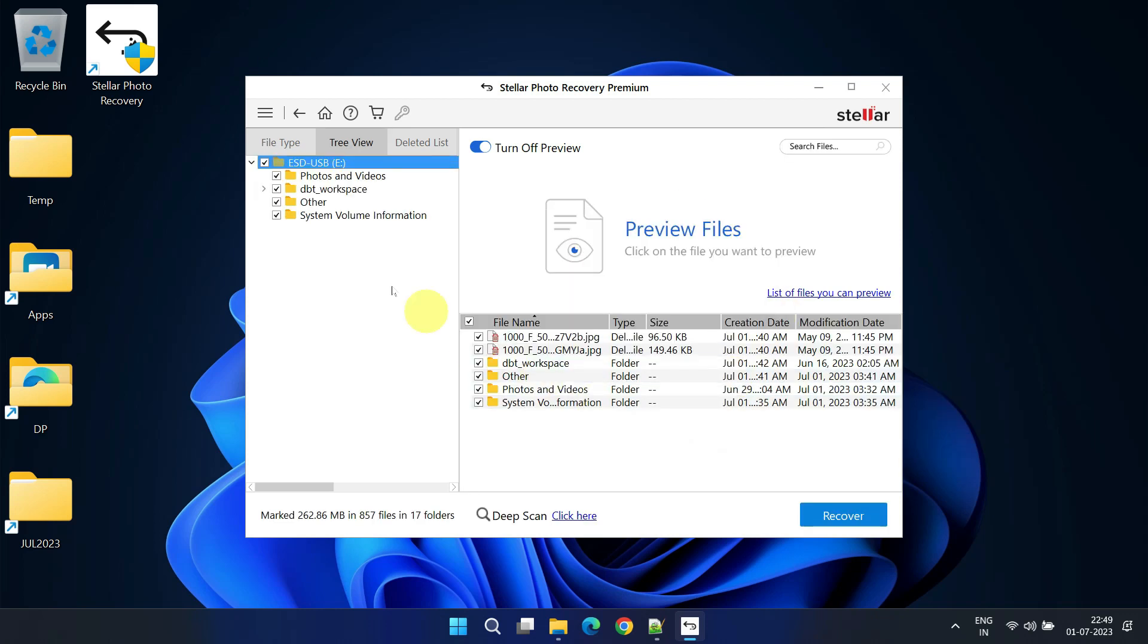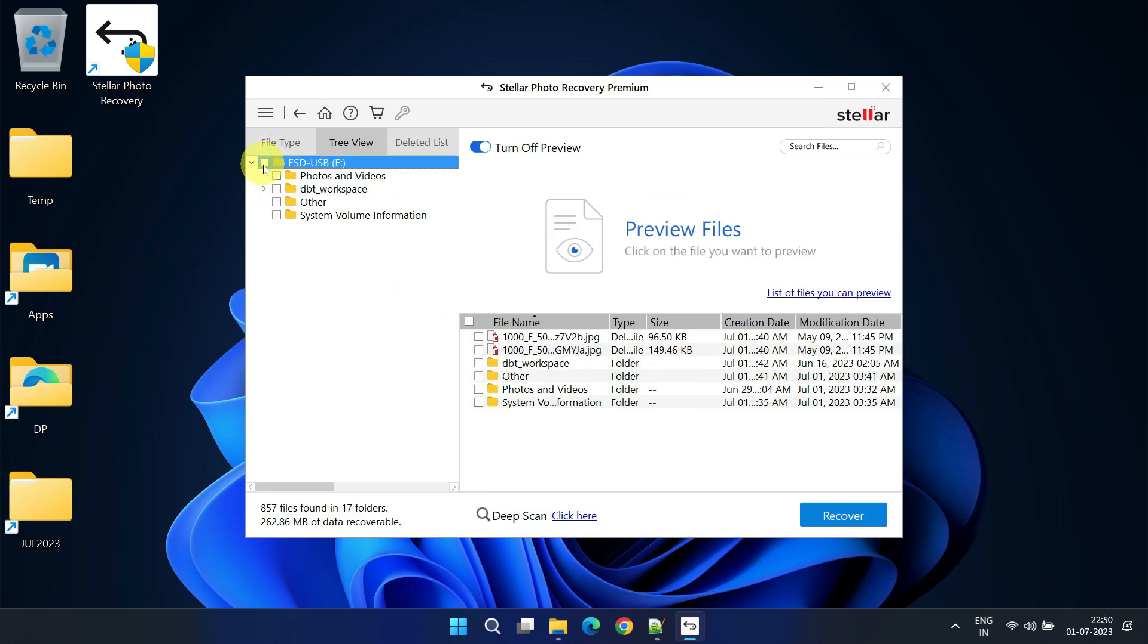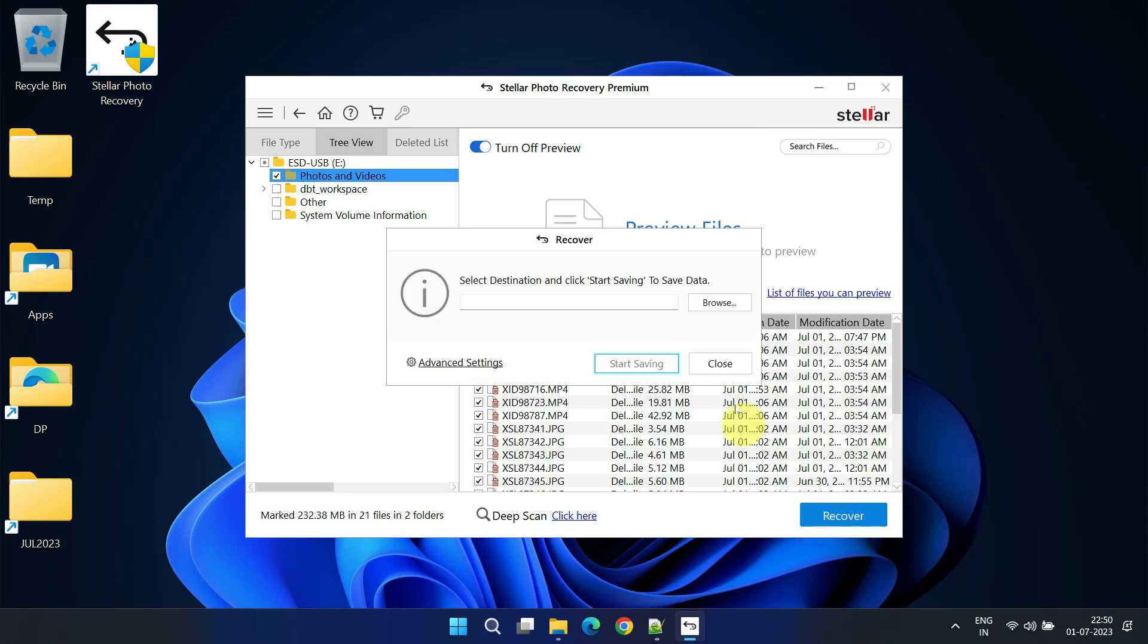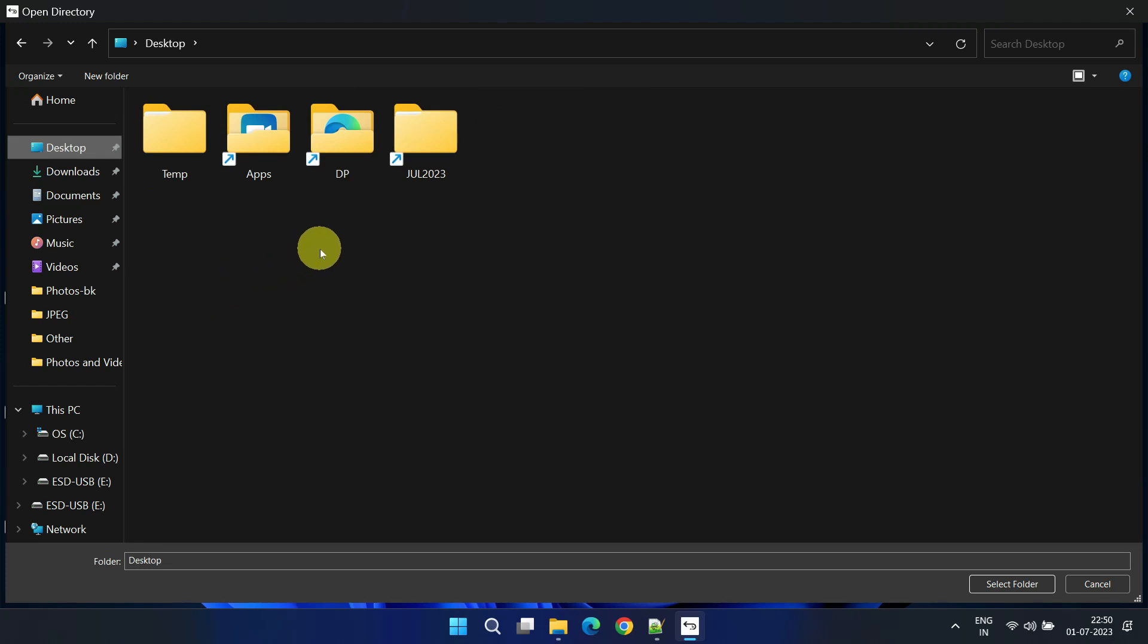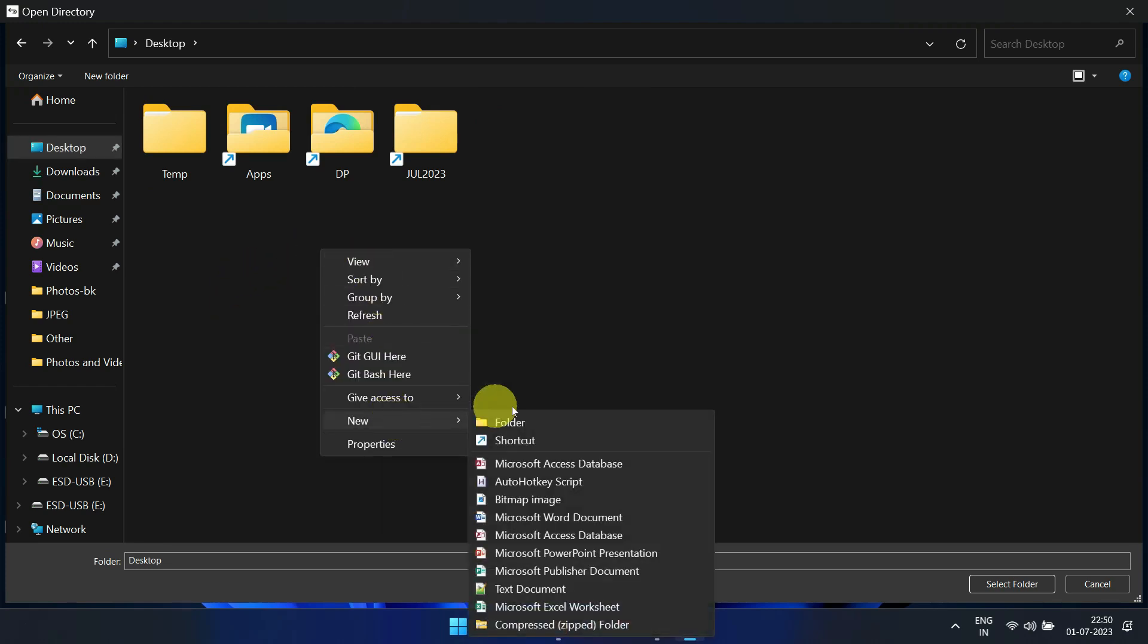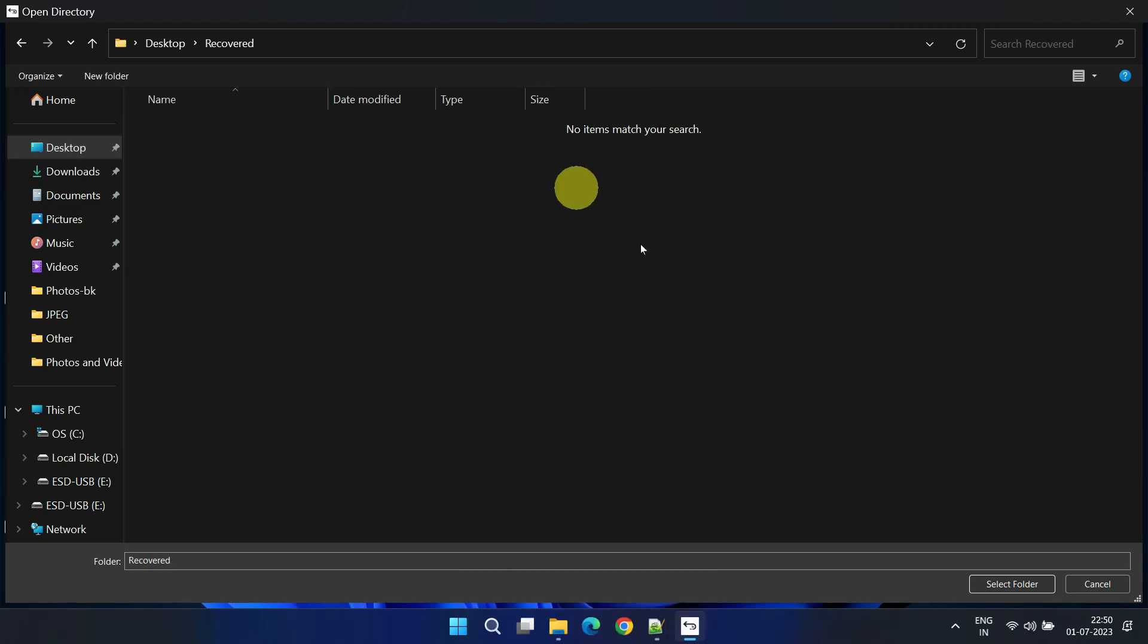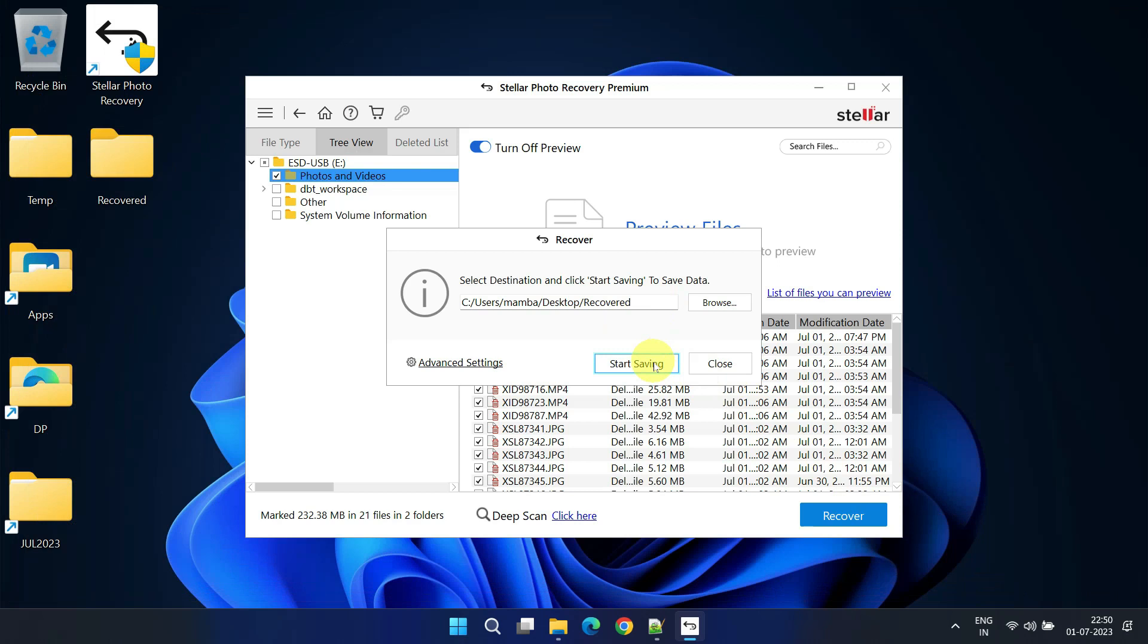Since my friend had stored all her sweet memories in the Photos and Videos folder, let's deselect the rest. Now click on Recover and choose a location to save the recovered files. Please avoid selecting the same drive from which the data is being recovered, as it reduces the chances of successful recovery. Click on Start Saving to store the recovered files.